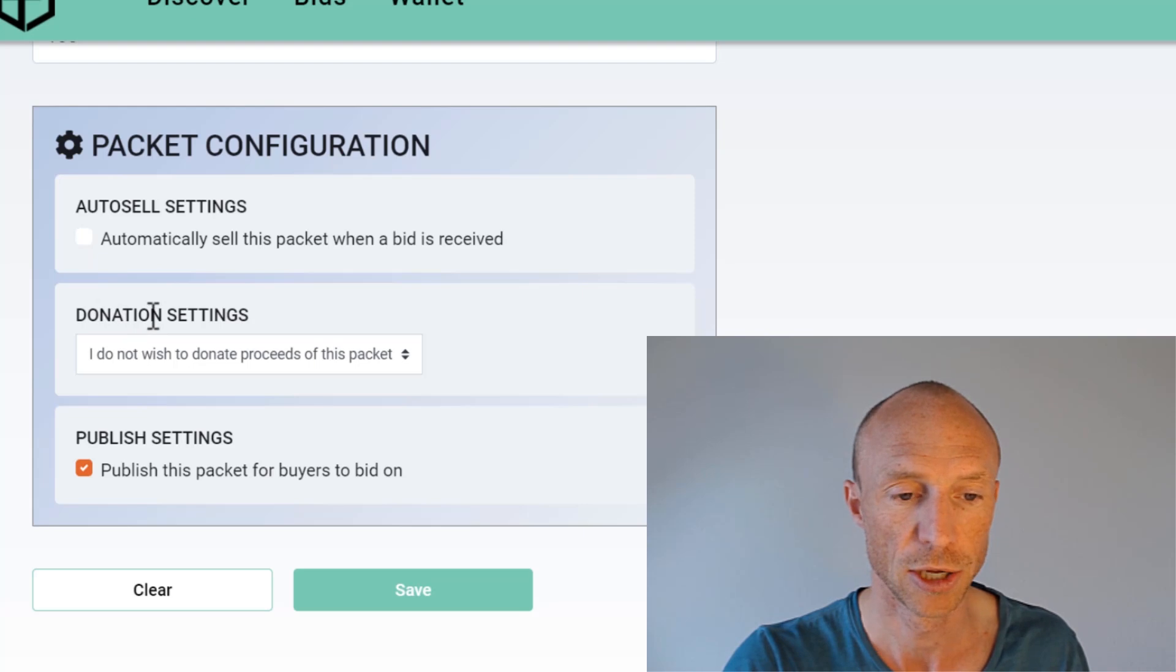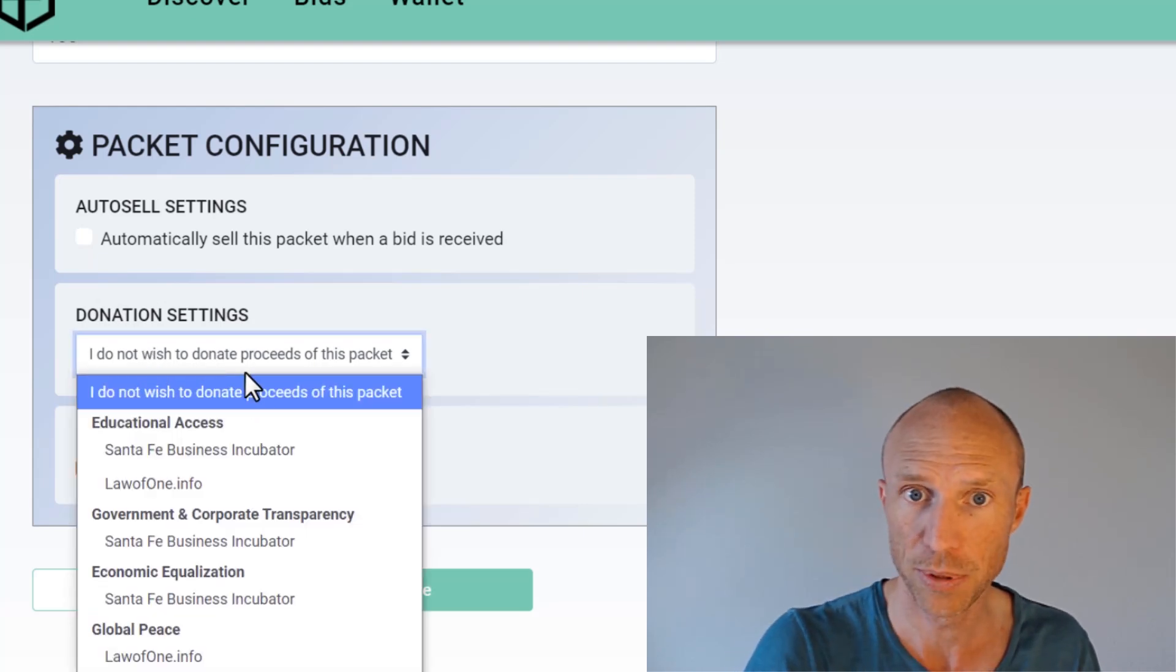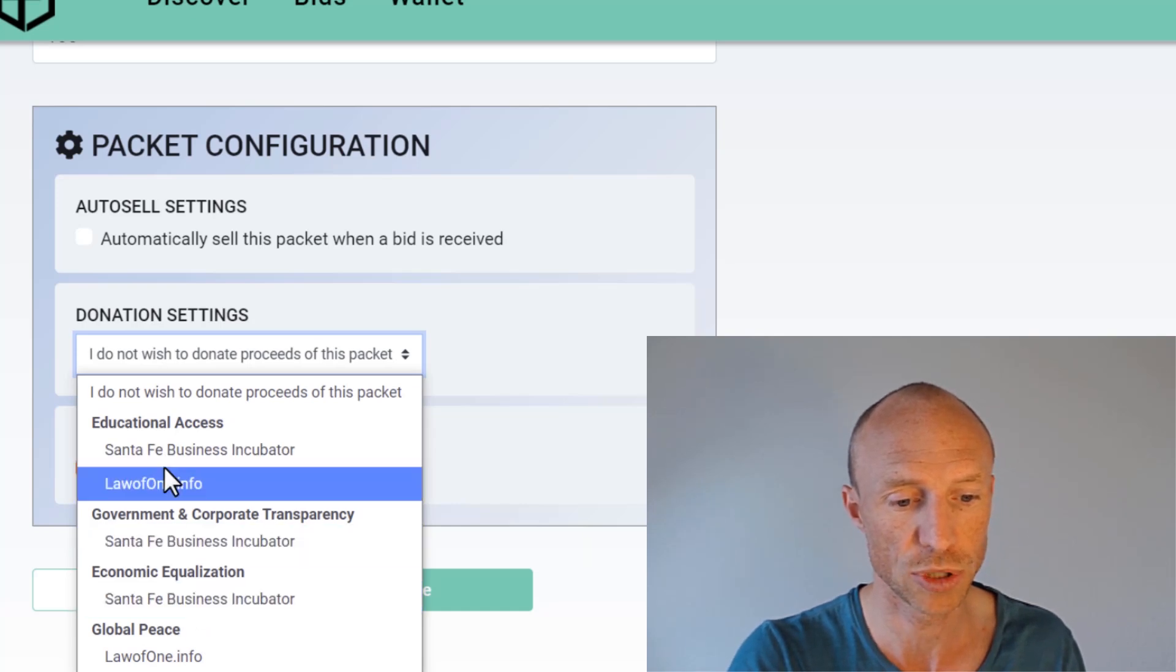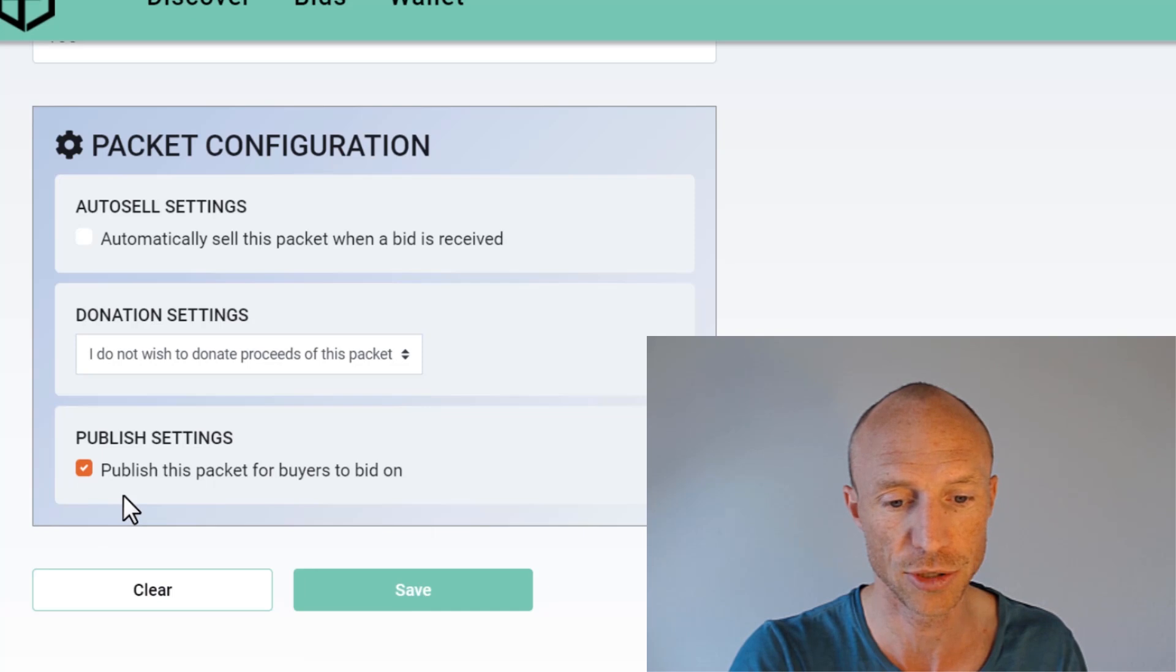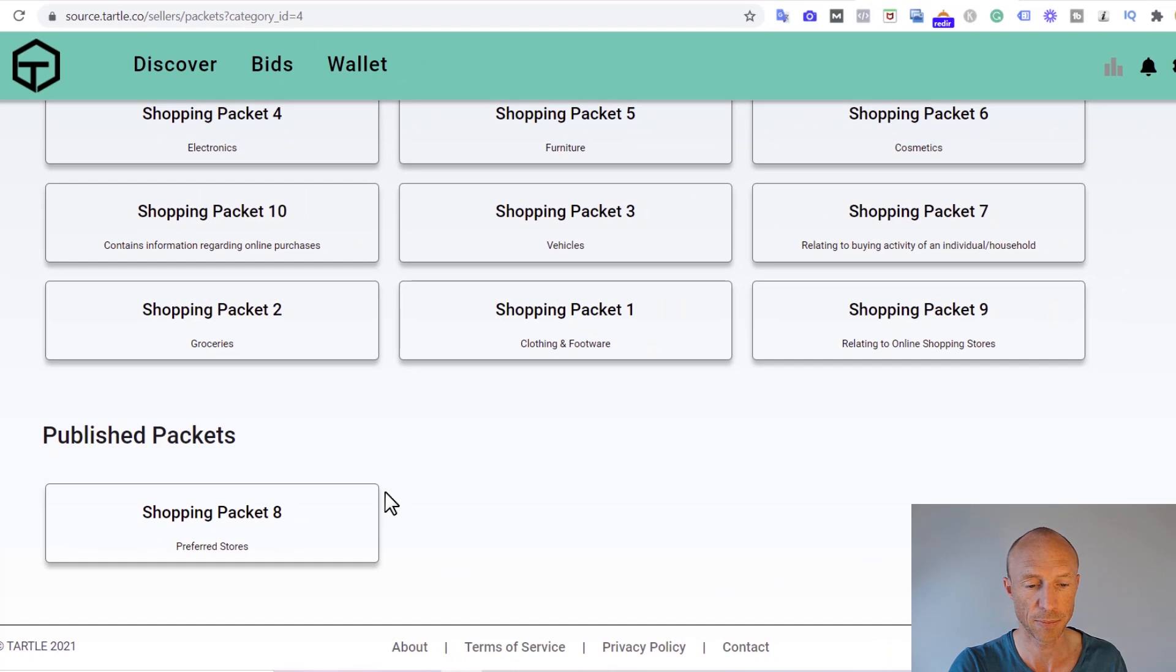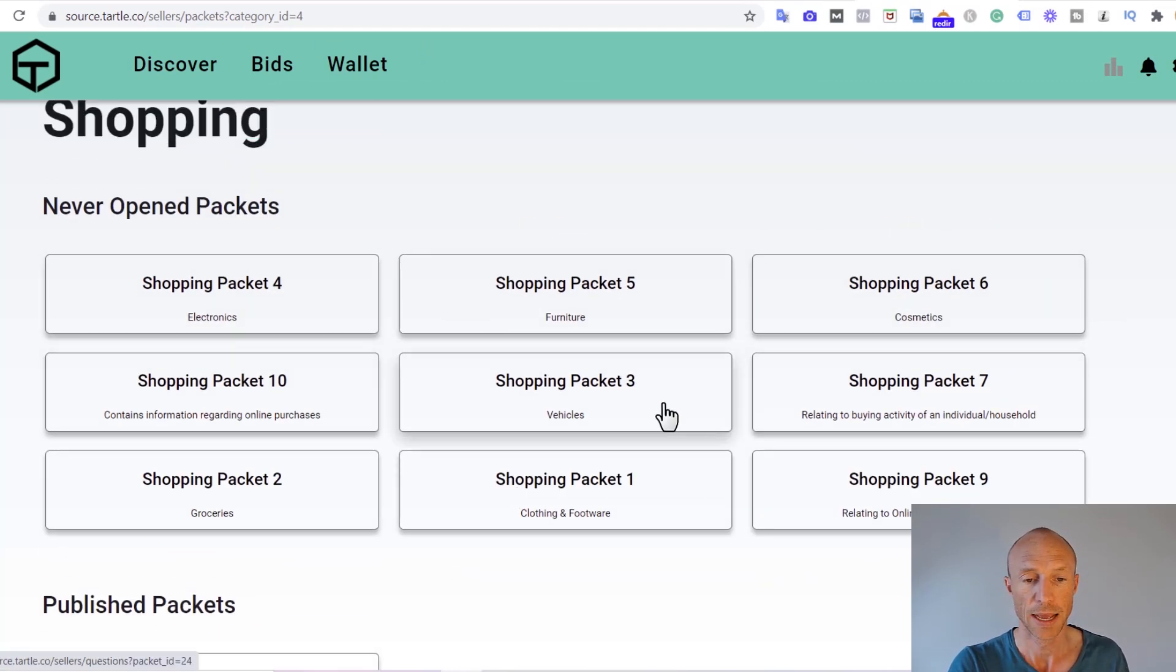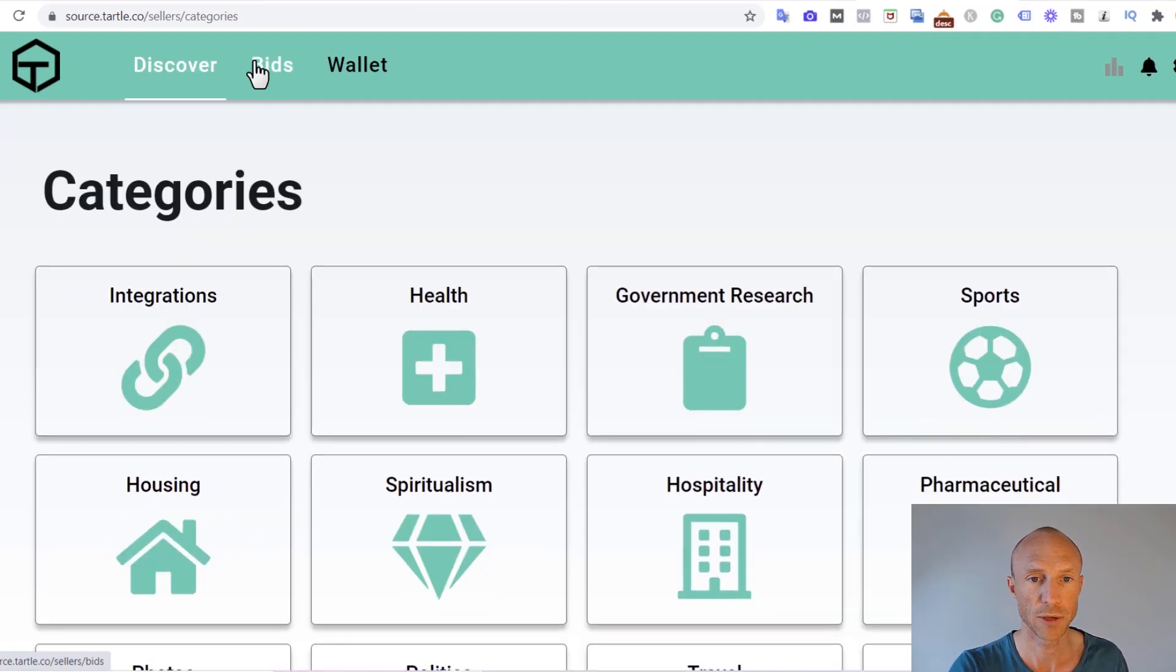You can also choose here donation settings. You can see that you just want to actually keep the earnings here or you can donate them to different options here, charities. Then you just click here to publish it and then you just click it here and then I will click to save it. You can see now it is here in the published package. You can go through all these different categories here and then publish them and then potentially someone will bid for it and you can then earn by doing that.